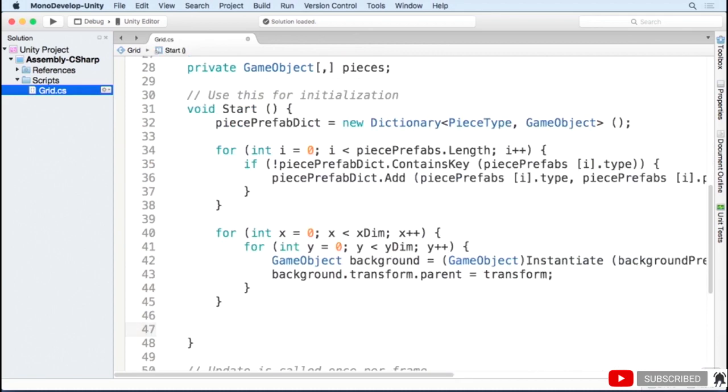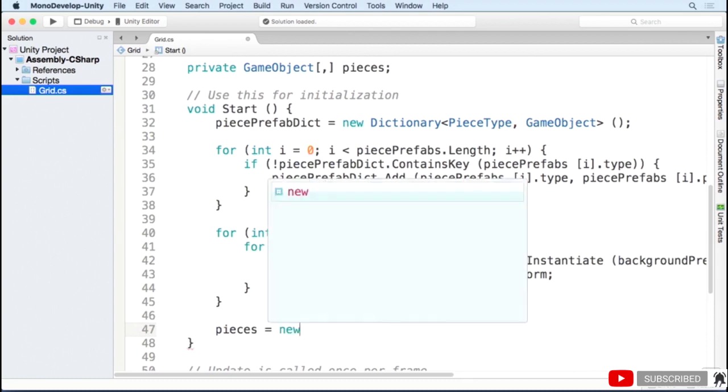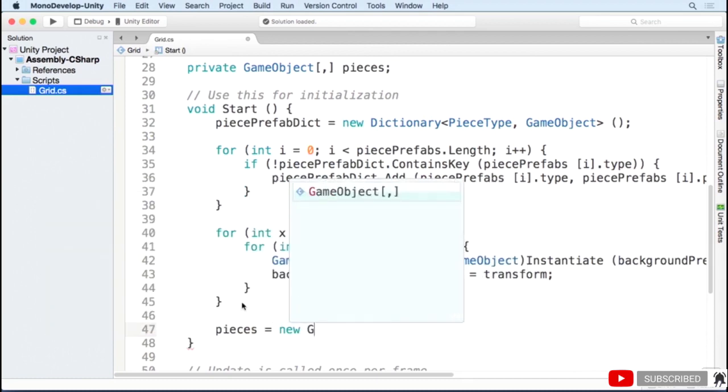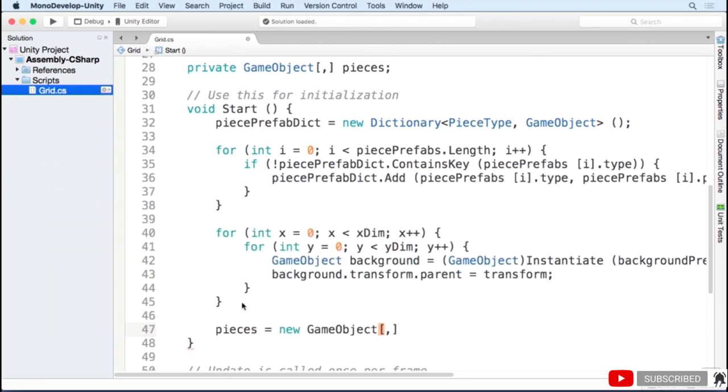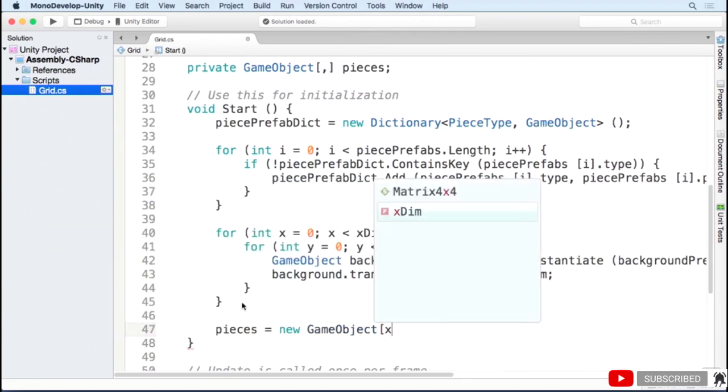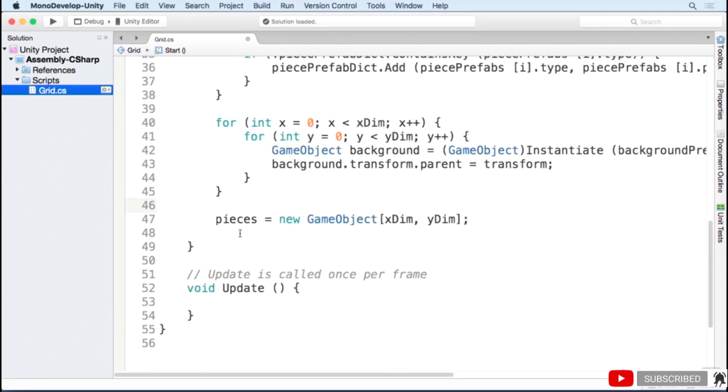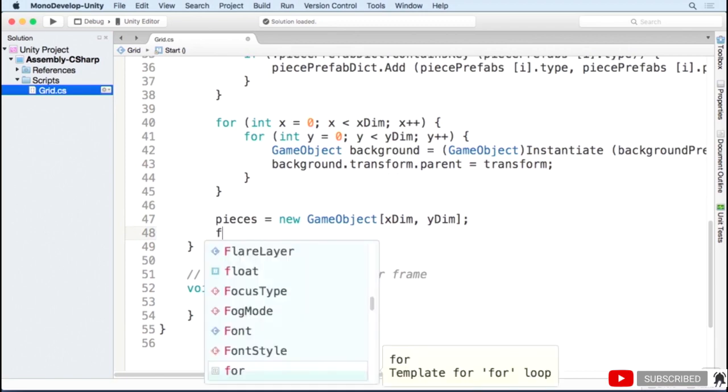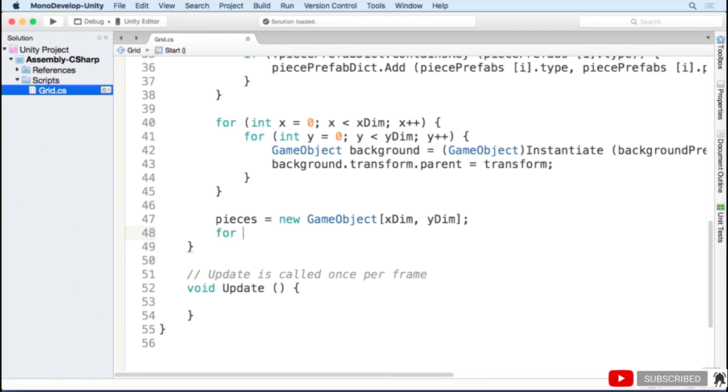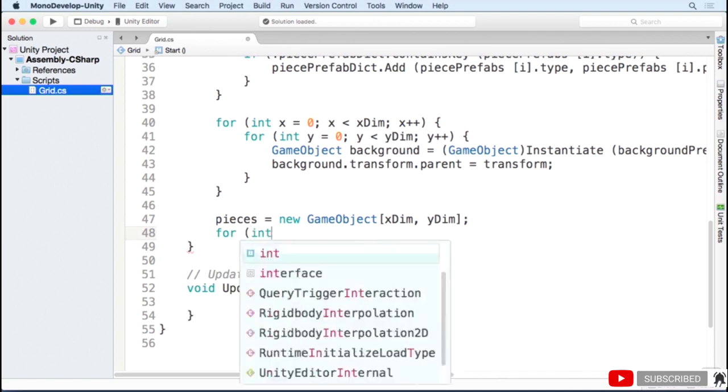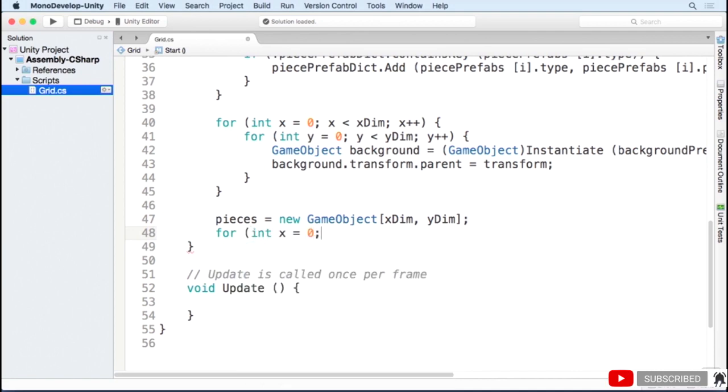In start, we'll instantiate all of our game pieces in the grid, just like we did with the background pieces. First, I'll instantiate my game object array to have dimensions the same as my grid. The reason we're storing an array of the game pieces when we didn't store an array of the background pieces is because we'll later want to manipulate the game pieces. The background pieces, once we've created them, can just stay where they are.